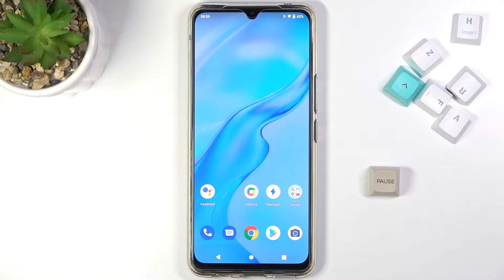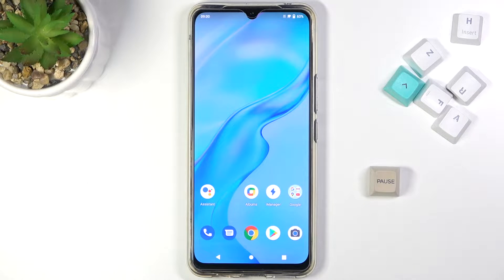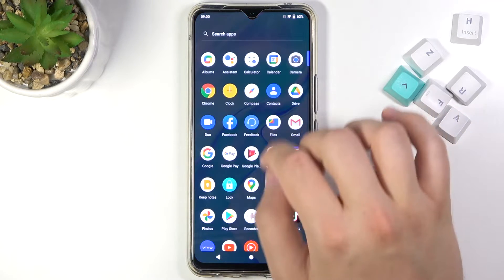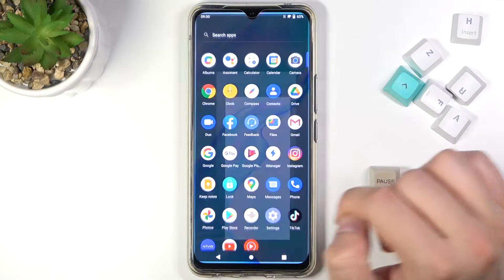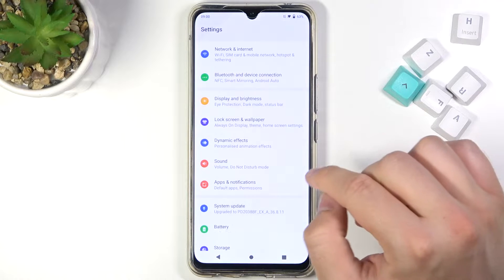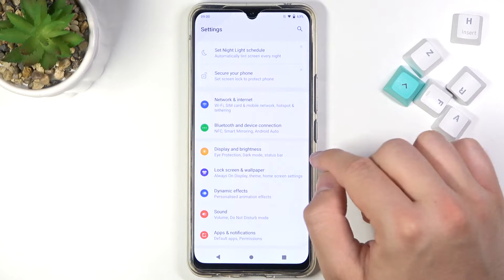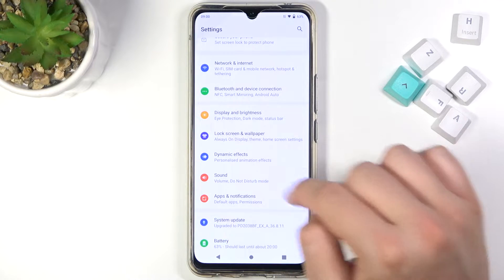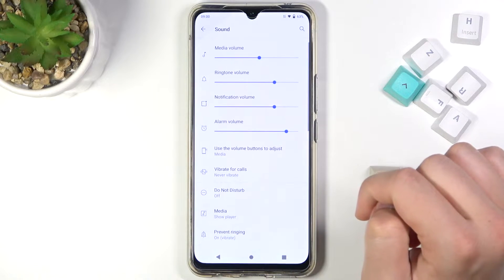Welcome. In front of me I have the Vivo V20, and today I will show you how to find and manage sound settings. To start, you have to go to Settings, then go to Sound.